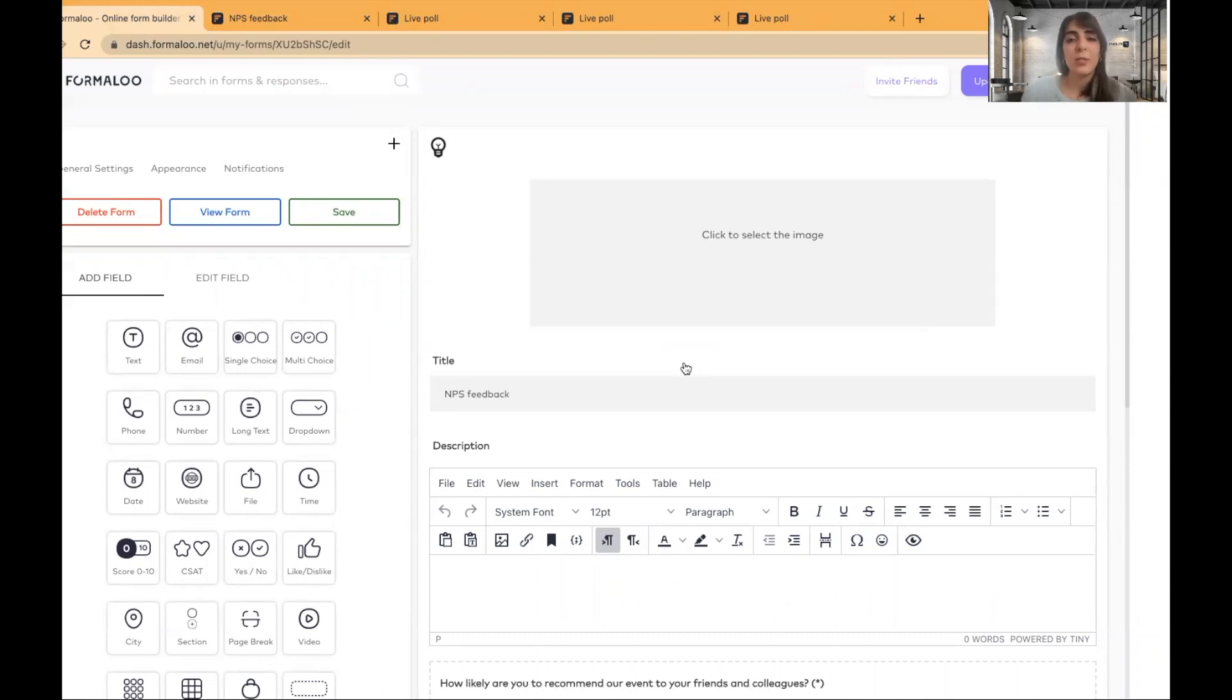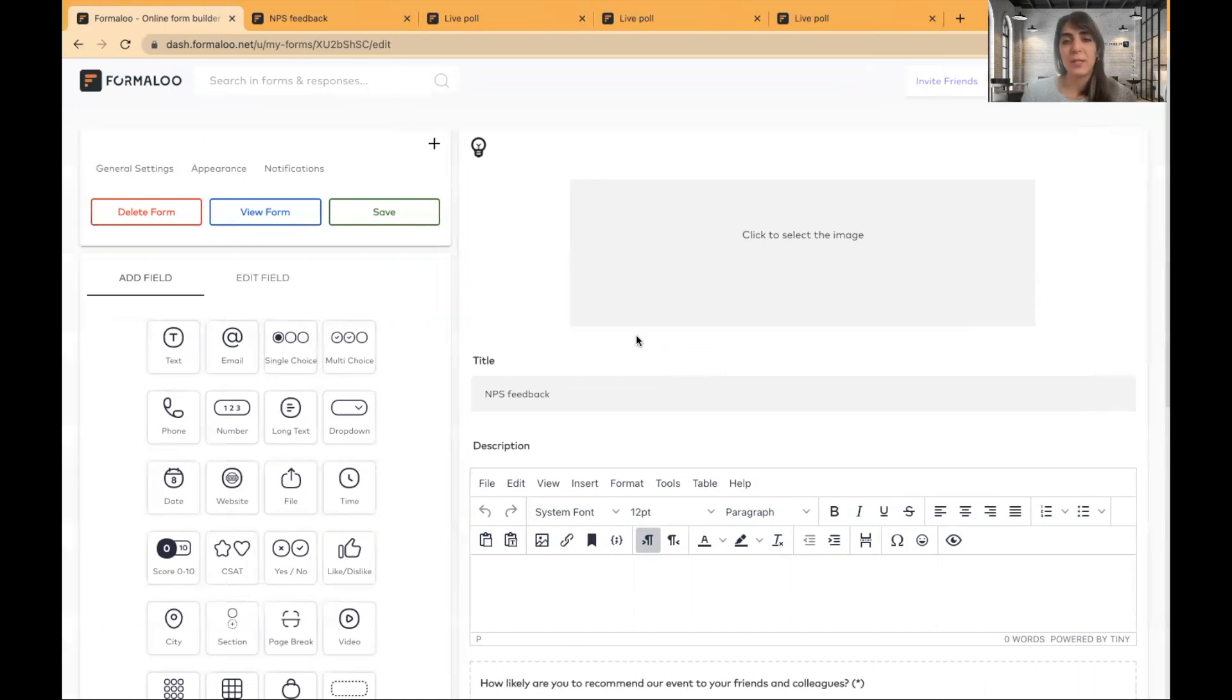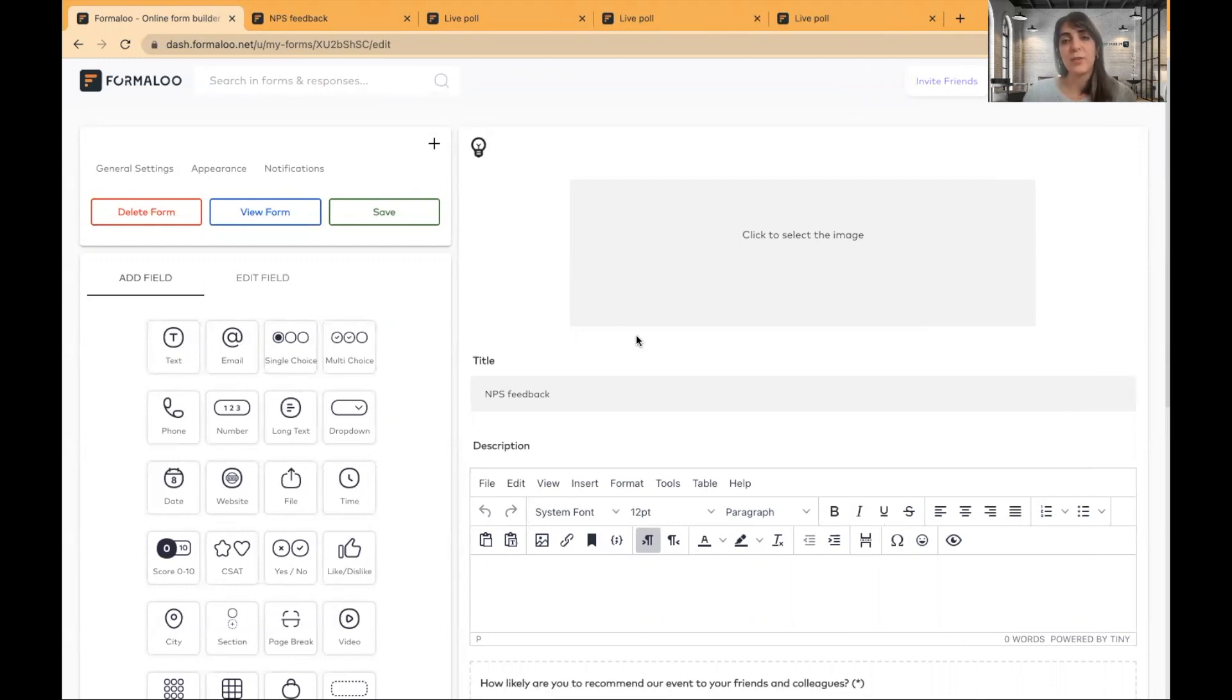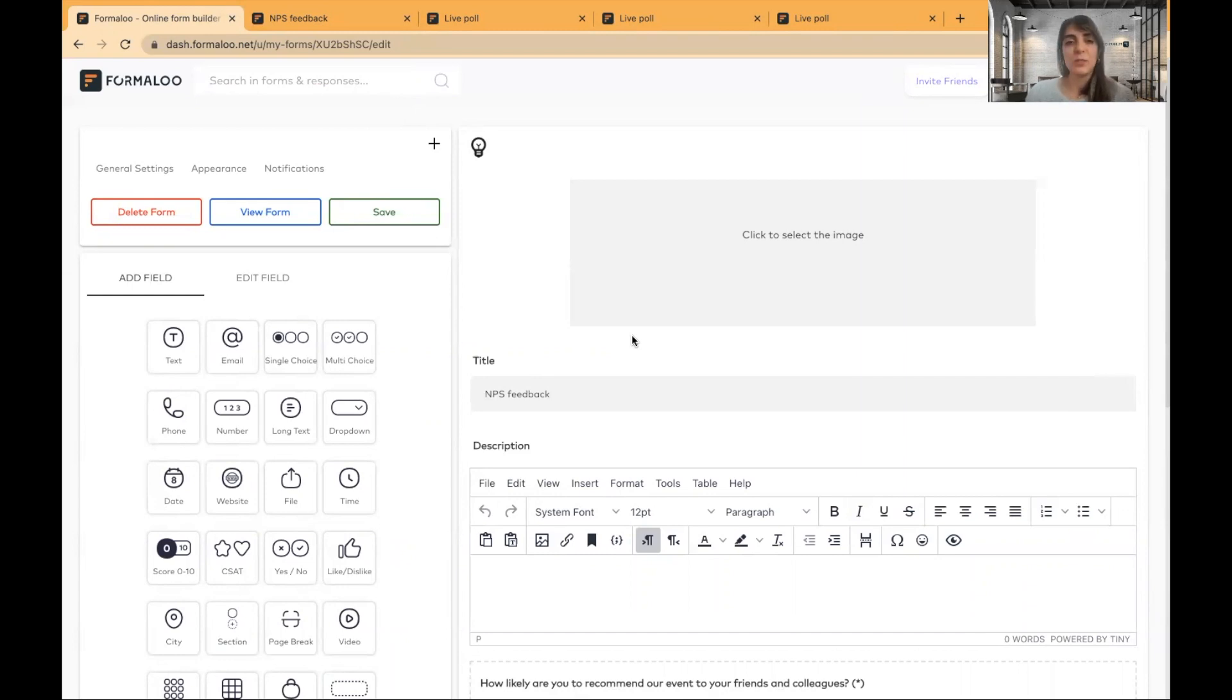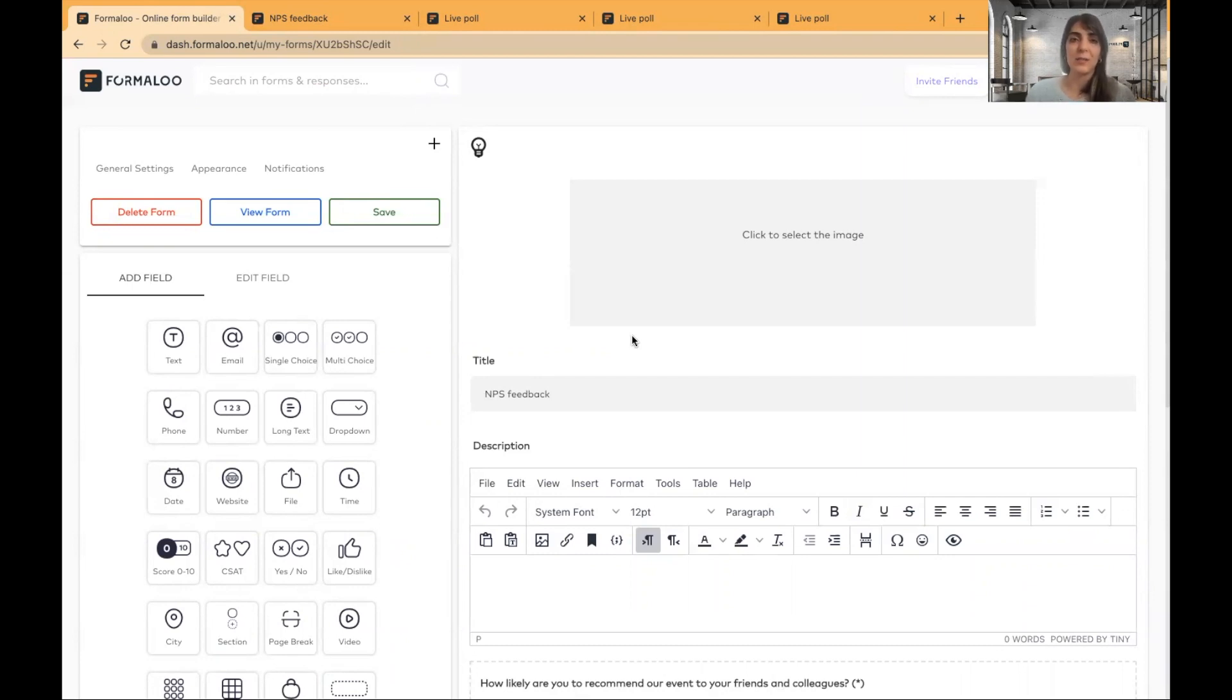So I just try to show you how you can get started. If you want to receive more templates that are ready to use for you, just check the description area. You will see the links into more templates. They are very simple to use and very simple to customize for based on your needs. So I hope it was useful for you. And if you have any questions, comment down below or just email us at info at formaloo.com. Thank you for your time. And I hope you enjoyed it.